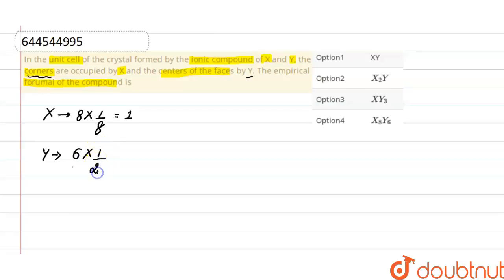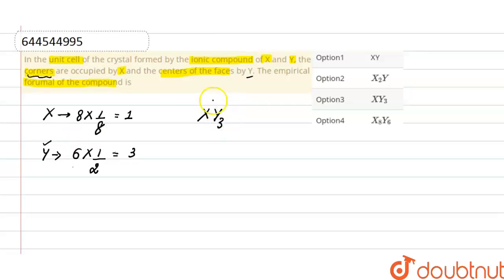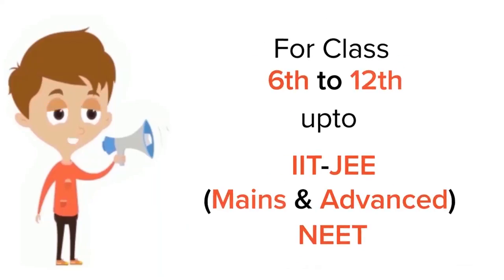So there are a total of 3 ions of type Y. Here, the number of ions of type X is 1, and for Y there are 3 Y ions. So this is the empirical formula of the given ionic compound: XY₃. The correct option here will be option 3.